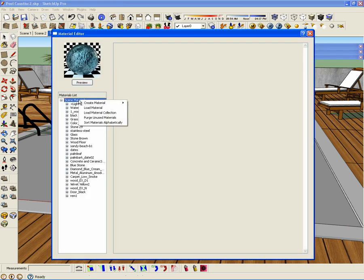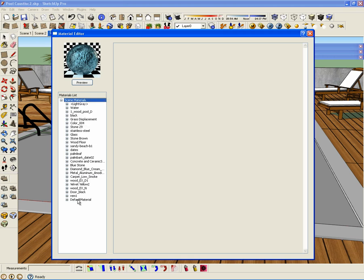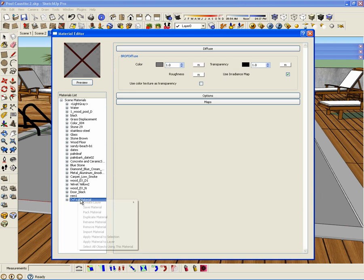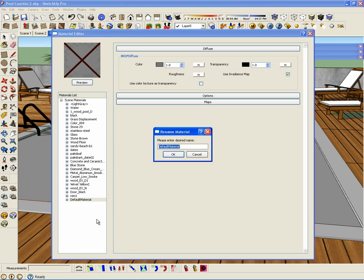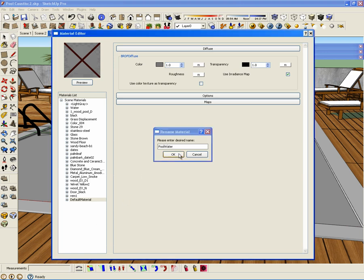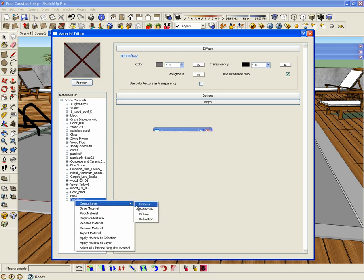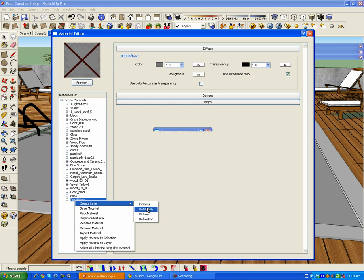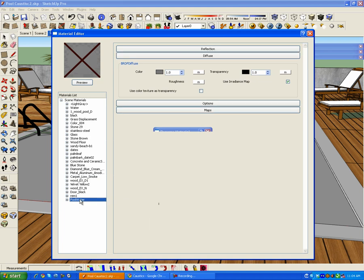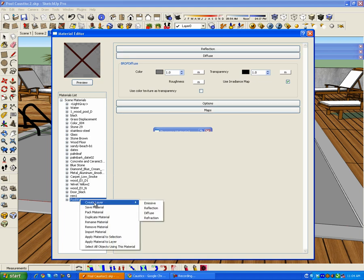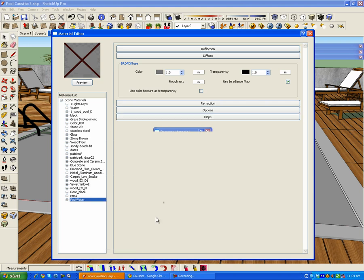Let me right-click on the scene material and create a new standard material. I want to right-click on the material and rename the material 'pool water.' The first thing I want to do is create the reflection and the refraction layer. Right-click on 'create layer,' select reflections, then right-click on the material, create layer, and refractions.